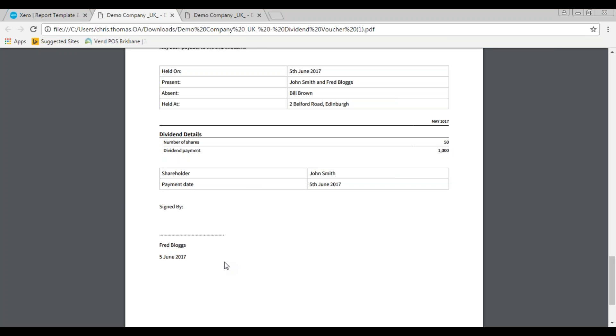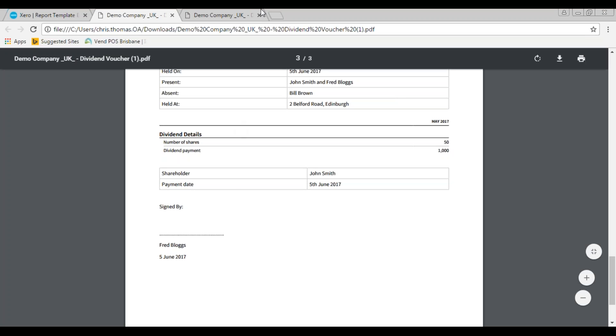What we need to do now is print that out, we get Fred to sign it, and what I find is best practice if you scan in the signed dividend voucher and then attach it to the bank transaction in Xero as a file. That means that if ever you need to look at a later date and get a copy of the dividend voucher, you would just need to find the dividend payment in Xero and you'll have the voucher scanned in and uploaded.